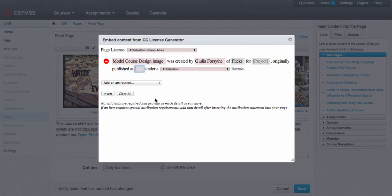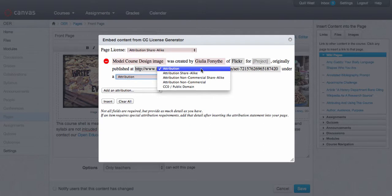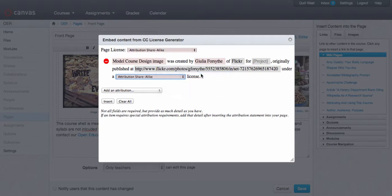Then you're going to put the URL for the original image or information and choose the license that they shared their work under. So this one happens to be an attribution share alike license. And then you're going to click insert.